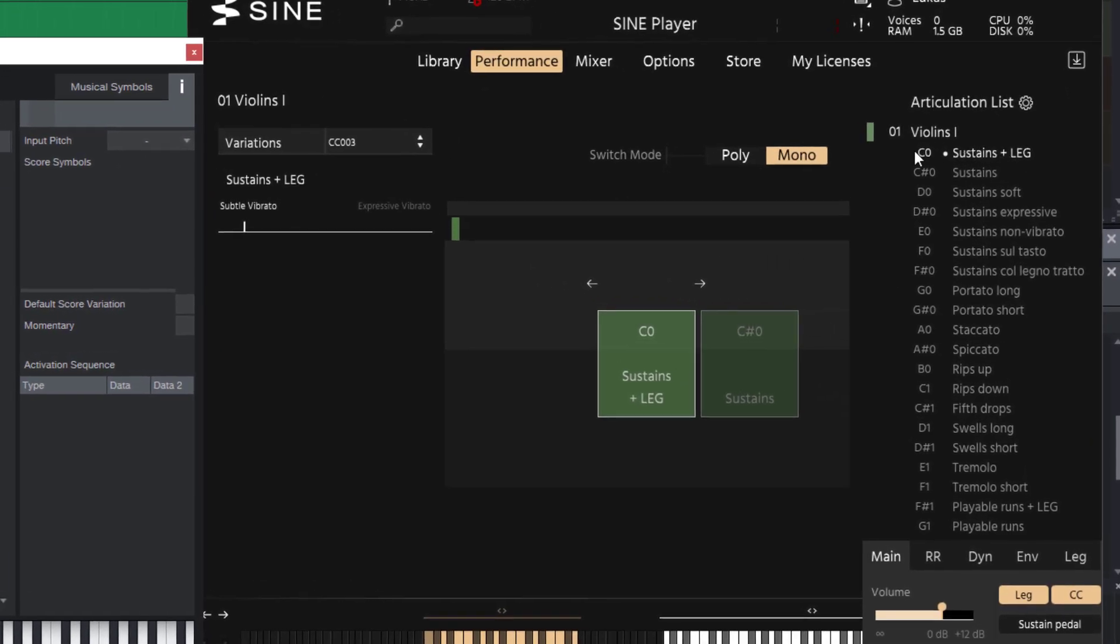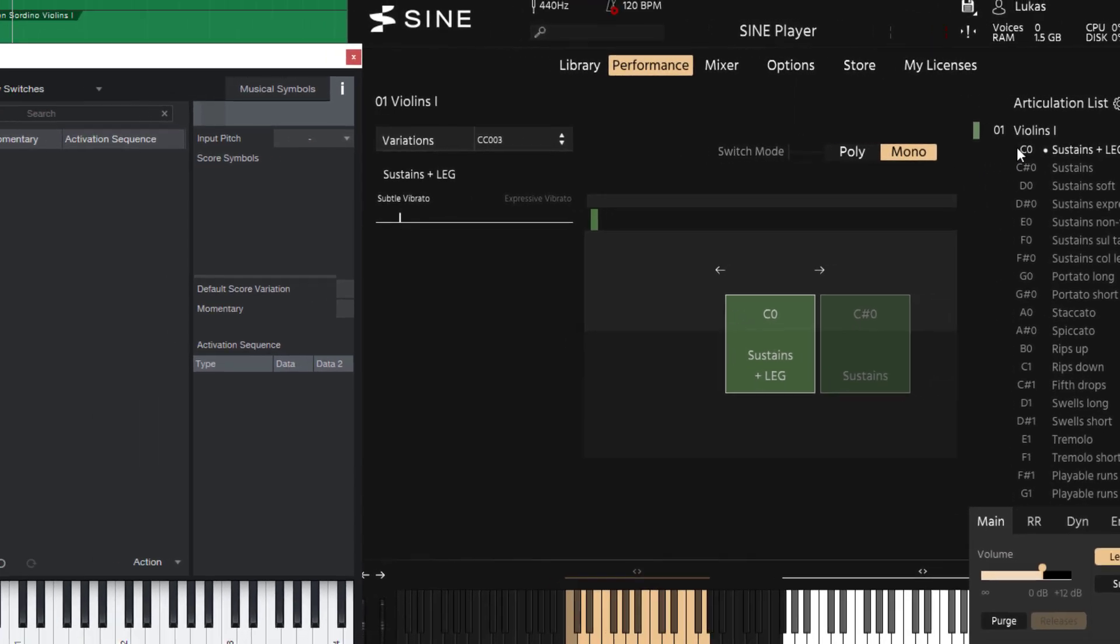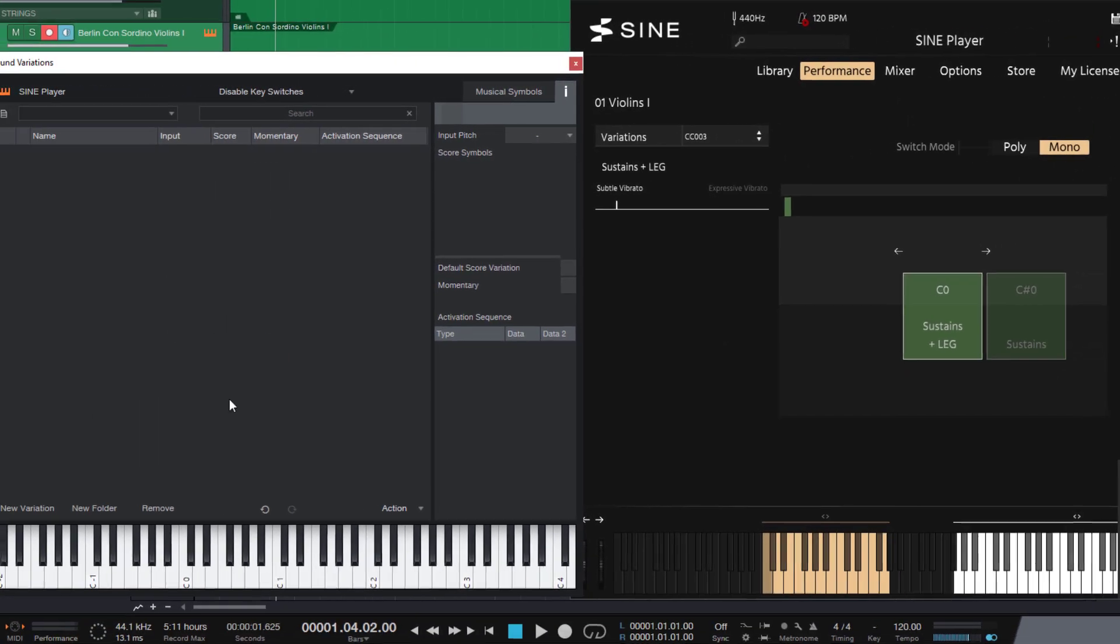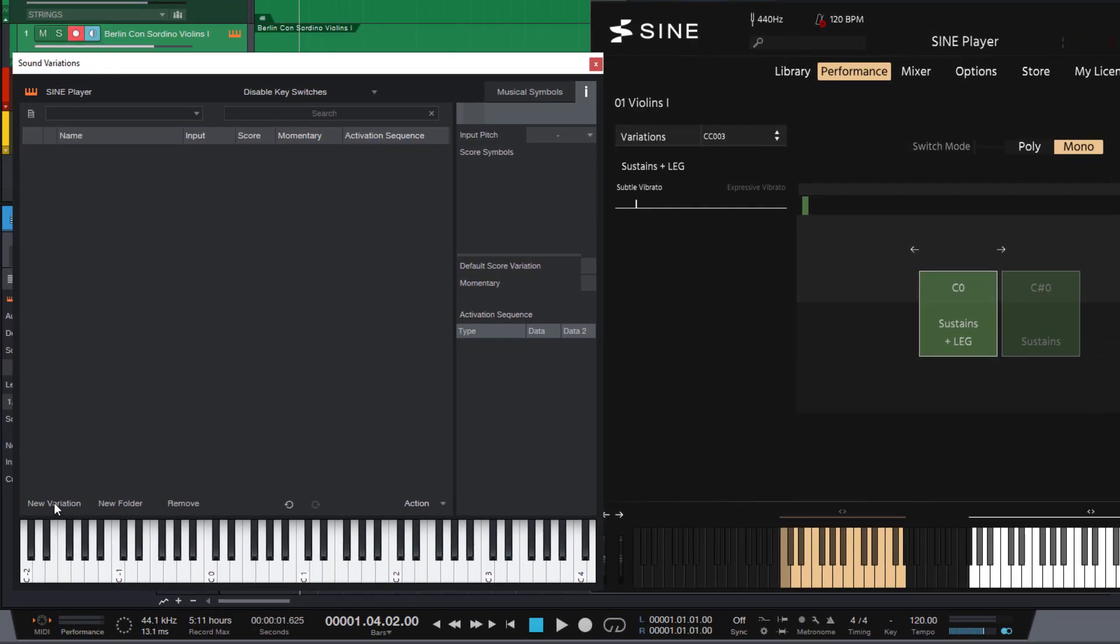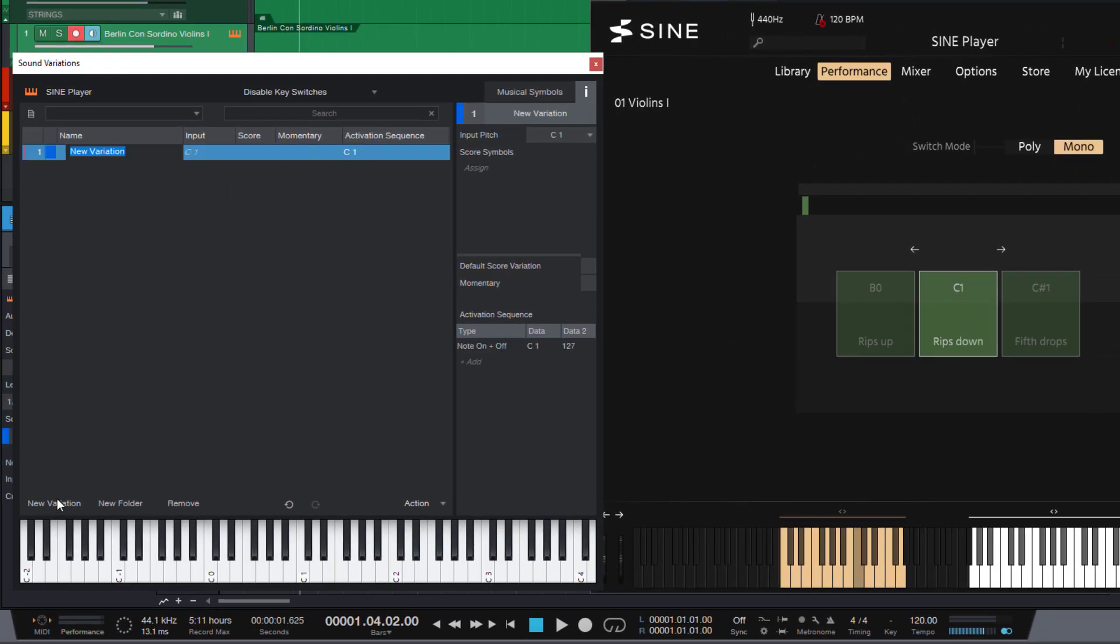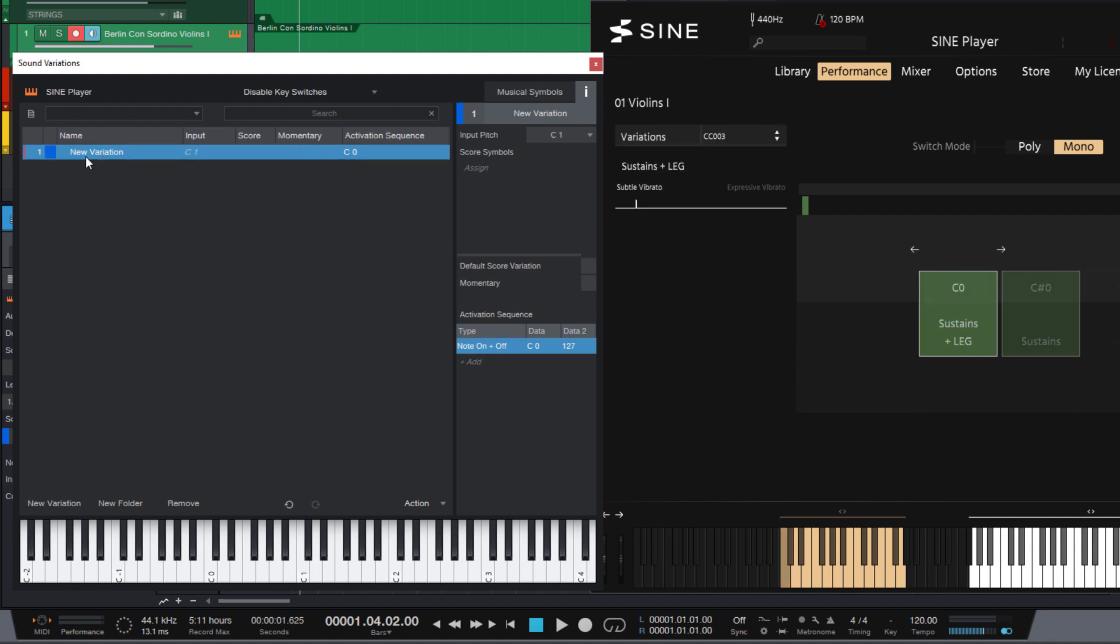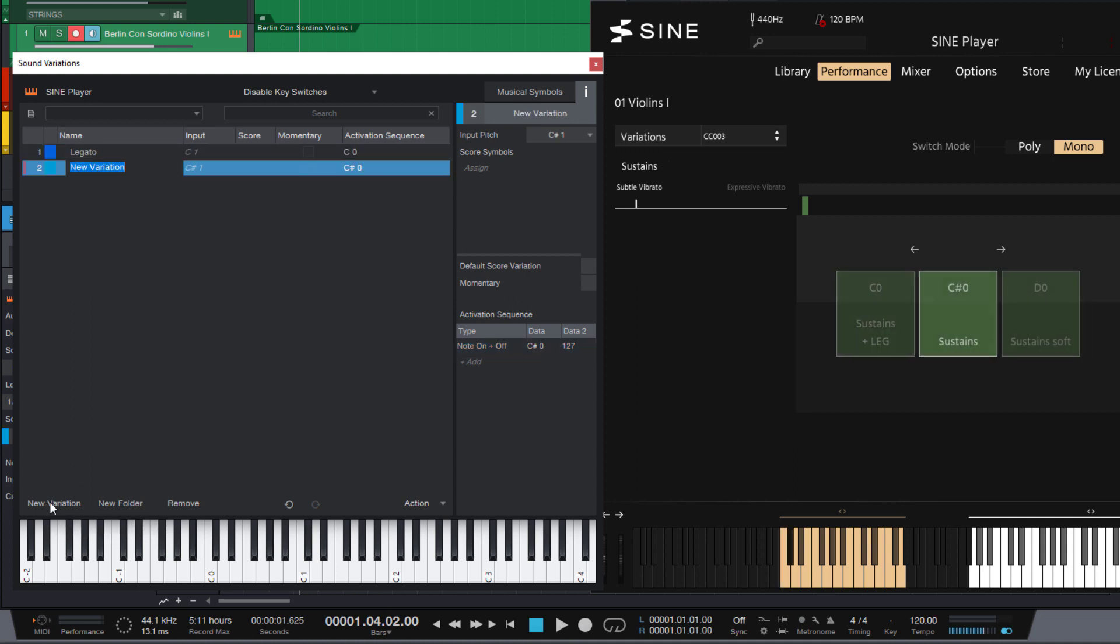So in our sound variation editor I'm going to add a new variation and I'm first going to add the right key switch to have the correct starting point for our other variations. Now let's call it legato and what I'm going to do now is just add as many variations as we need.